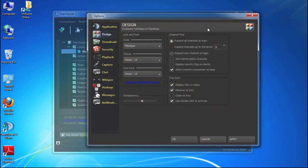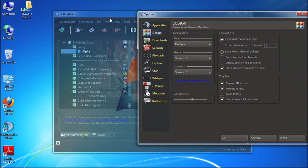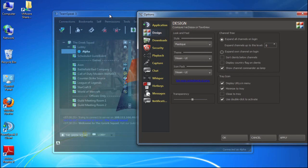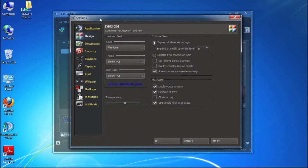So for example, you may want a more transparent client and transparency really would just mean that perhaps I want to overlay this on my game and I want to be able to type on it, but I want to be able to see the game underneath as well. So again, TeamSpeak 3 provides a really robust set of design, look and feel features that allow you to customize the way the client works.